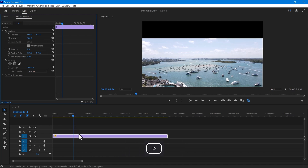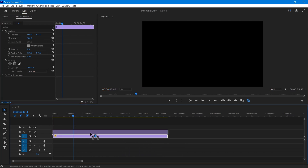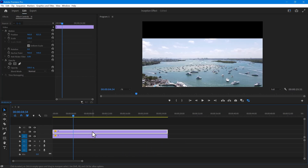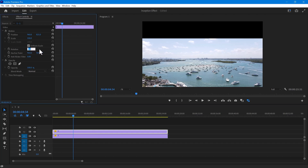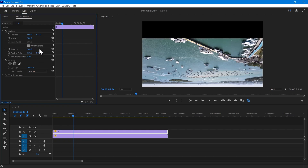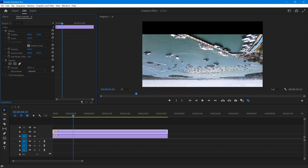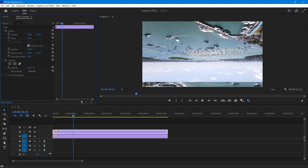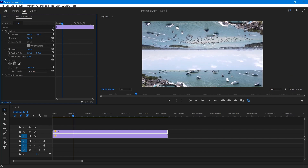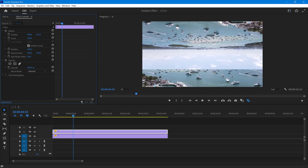Next, create a duplicate of your original video by holding the Alt key and dragging the video clip. Now change the angle of the new video to 180 degrees and adjust its position, setting it to around 255 on the y-axis value.